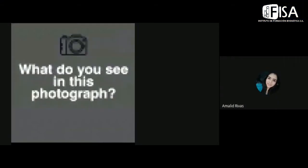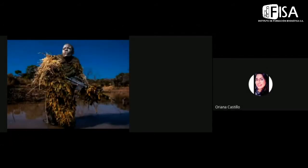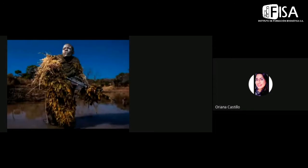What do you see in this photograph? Let me show you the photograph. Okay. I think it's a woman, it's a woman or a man, I'm not sure, and it has a weapon.